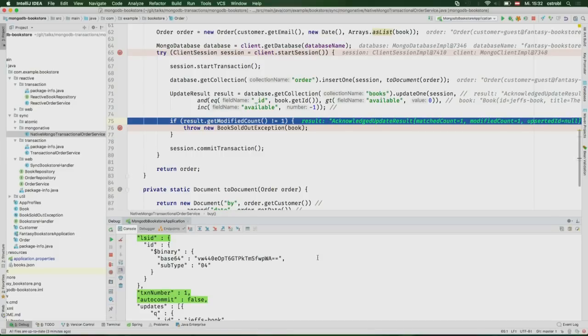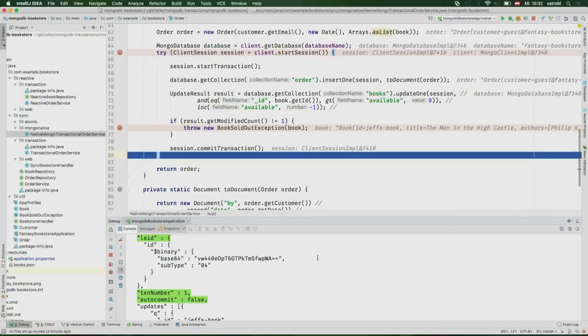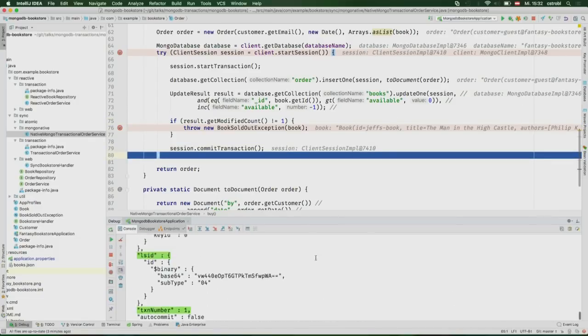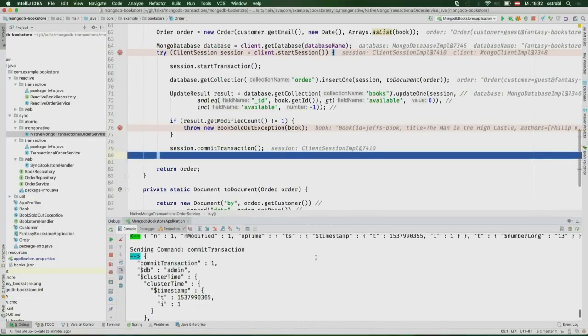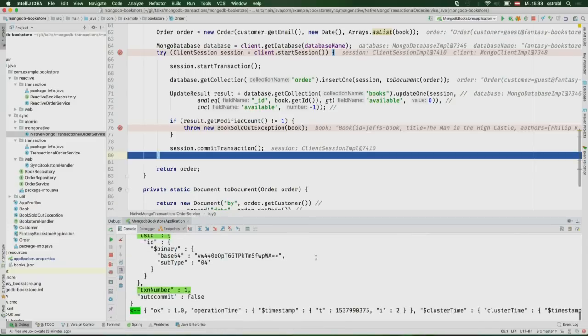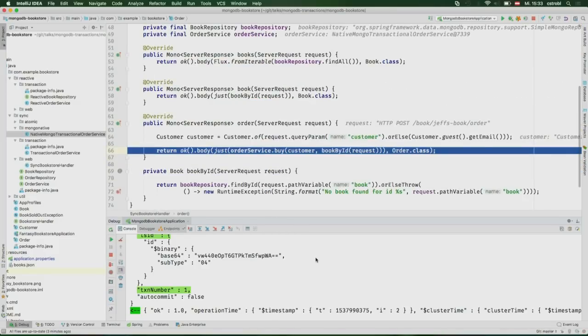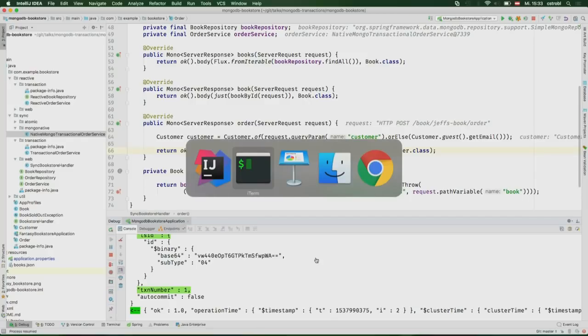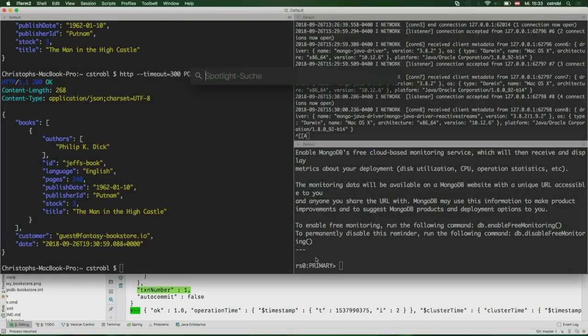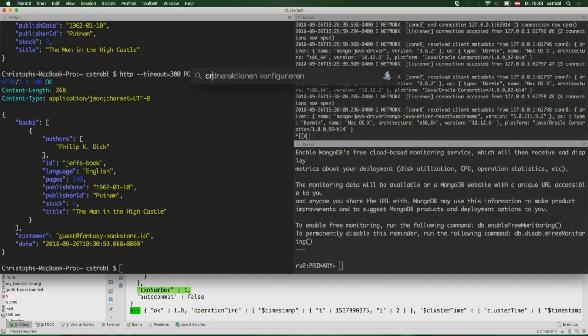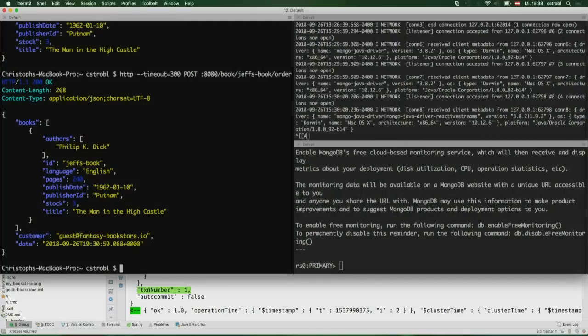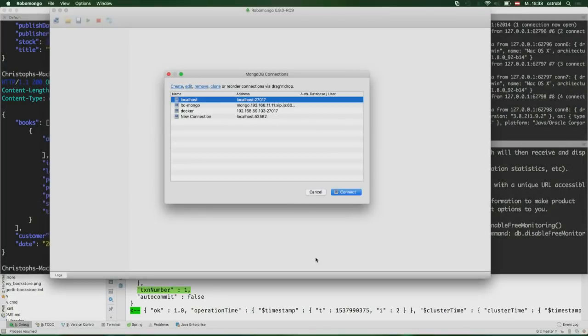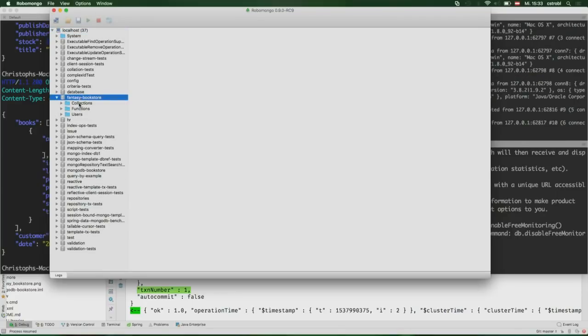Now we step over our insert. Here's the first message sent to the server. In the transaction, you can see it's an insert. If you scroll down, you see the lsID associated with that client session, and the transaction number one. There's a couple of other fields we passed. Start transaction equals true to let the server know this is the first message from the transaction. And auto commit false is how we distinguish it from a retryable write. We say don't commit this yet. Continue on with the update. The update looks very similar, with the same lsID and transaction number. The only difference is we don't have start transaction.